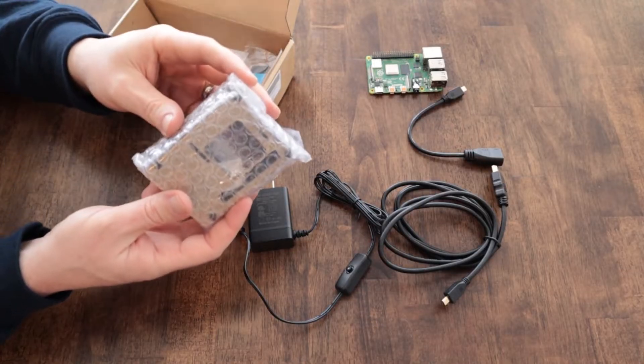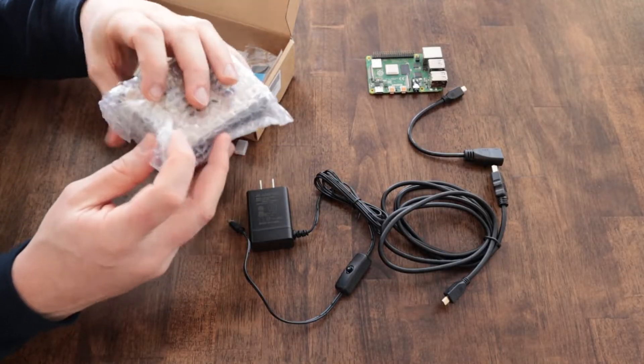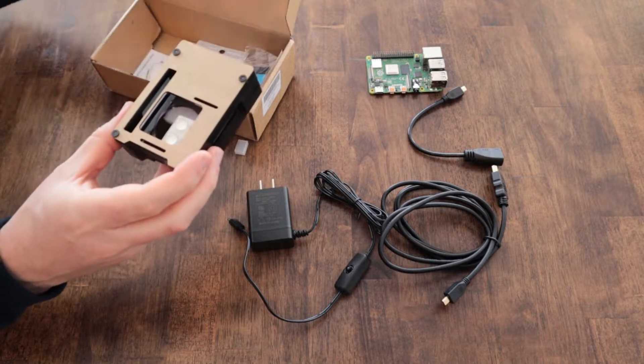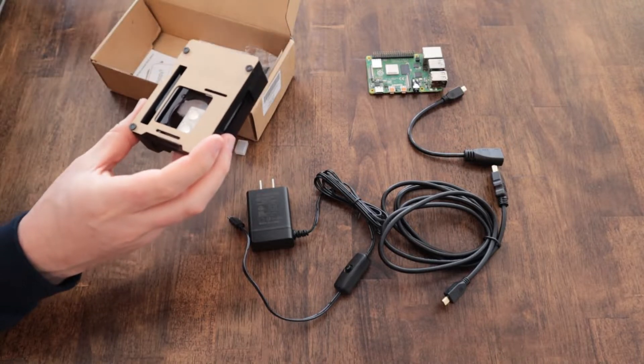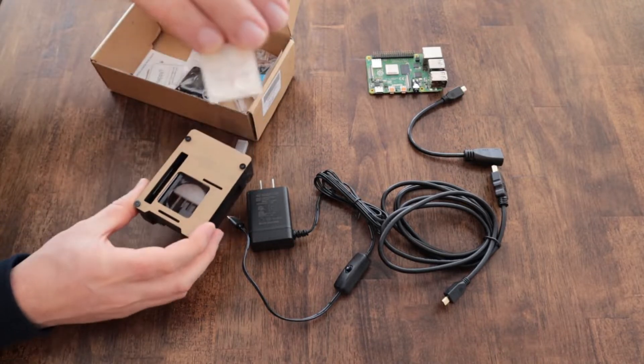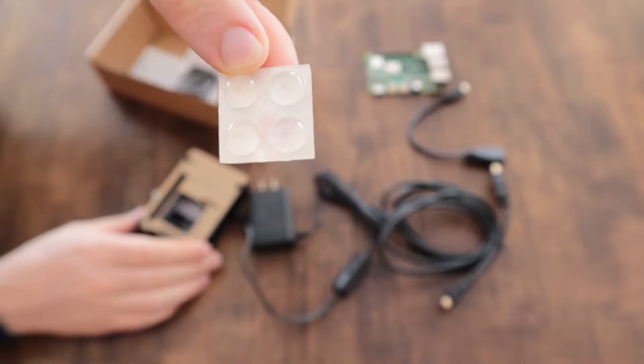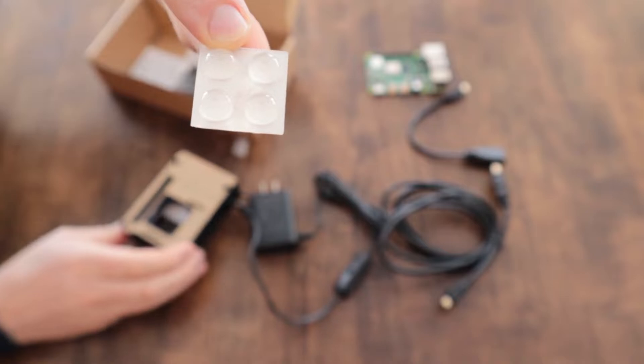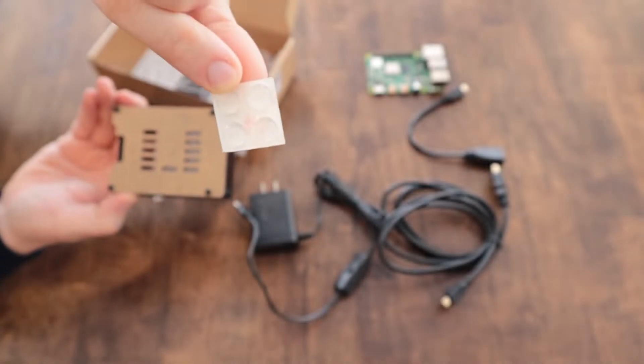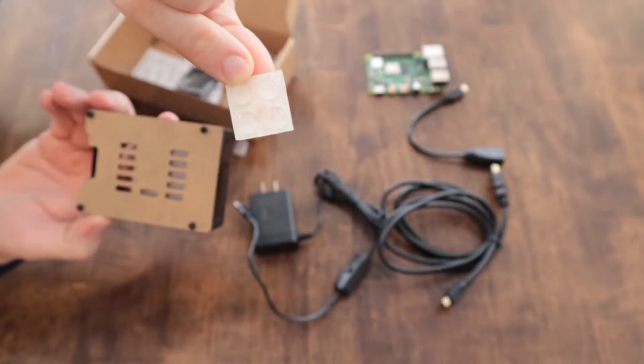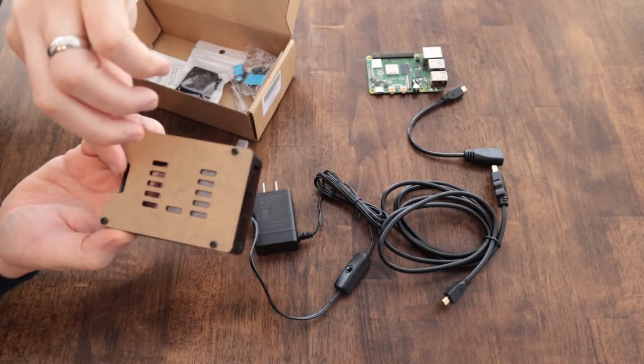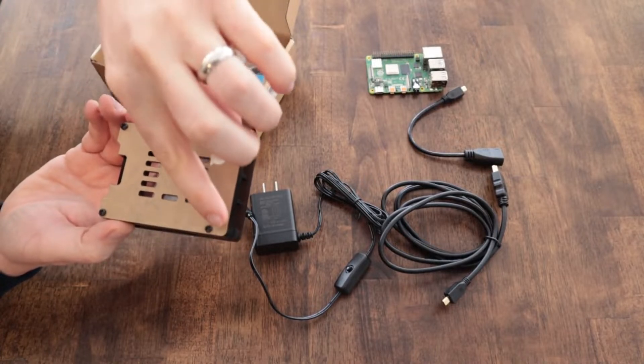This is the actual case. It's made from laser cut acrylic and I chose the black version. So it's all pre-cut and it's held together with four screws. These are the little rubber feet that can be applied to the bottom of it that just have adhesive on the bottom. You would apply it right here to the bottom of the case.